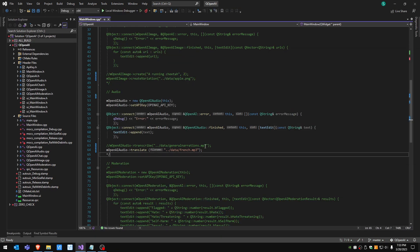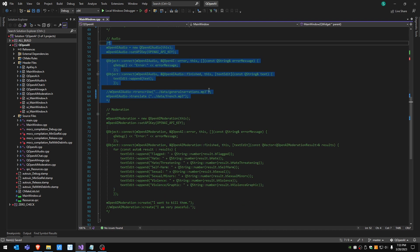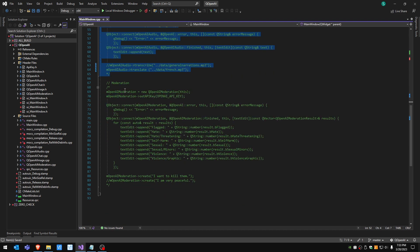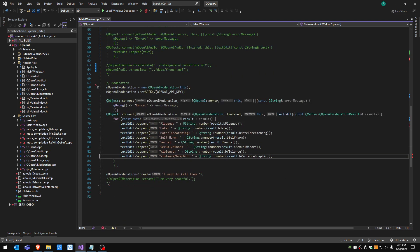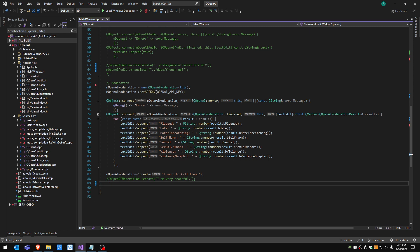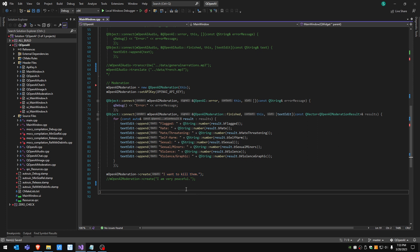This was the audio and the last one that we have is the moderation. For the moderation, basically what we do is we provide a sentence and this one is a bit aggressive: I want to kill them.